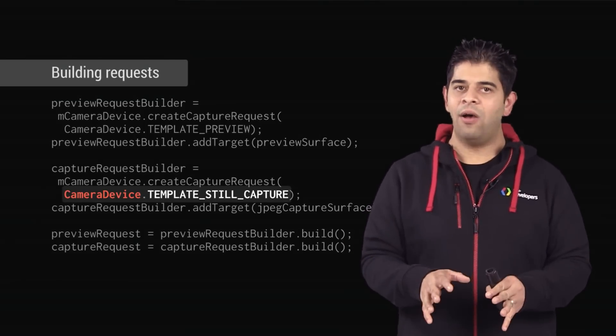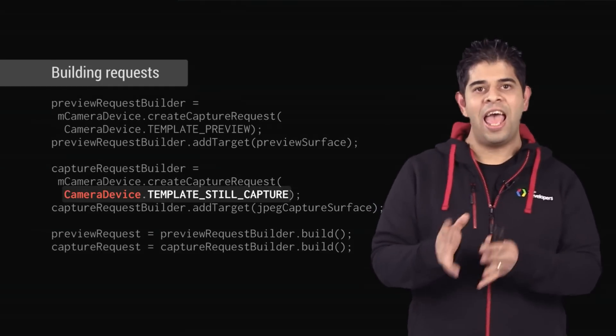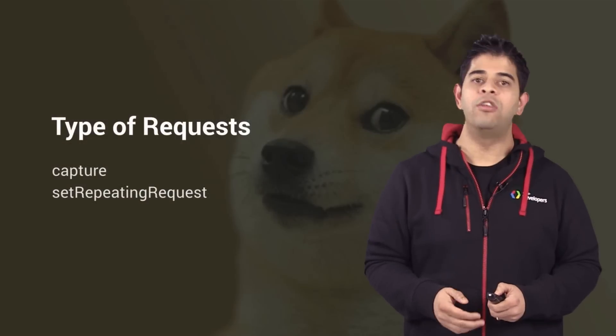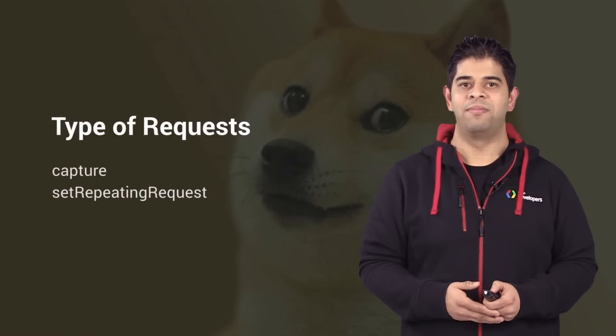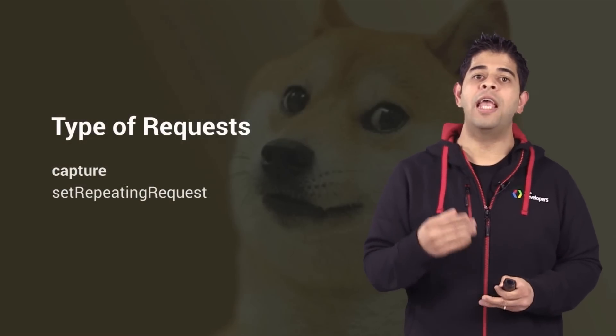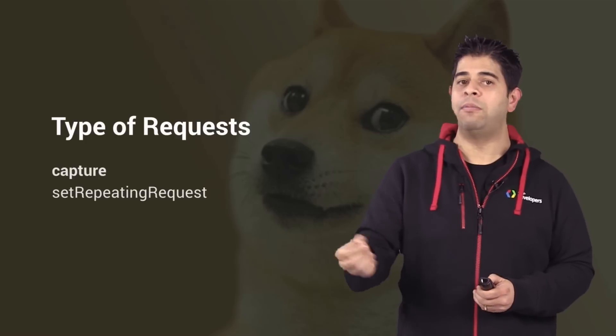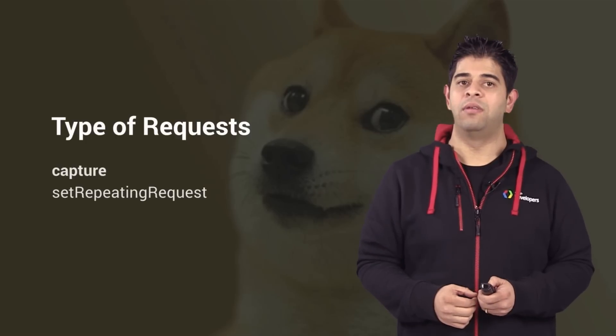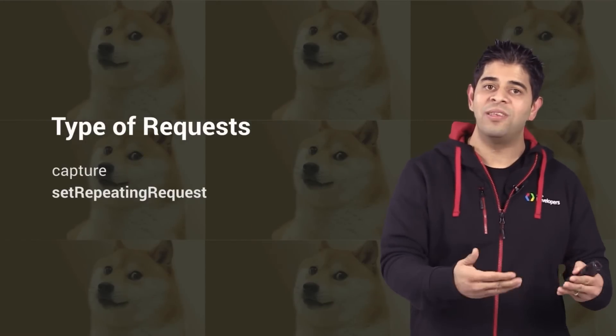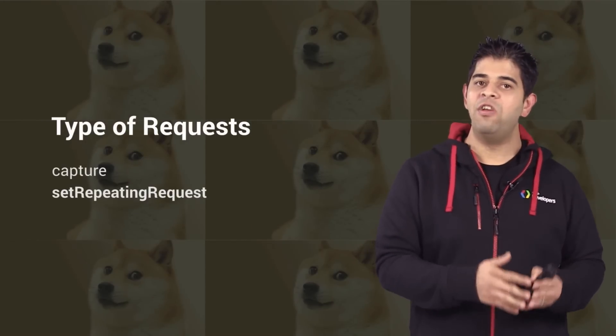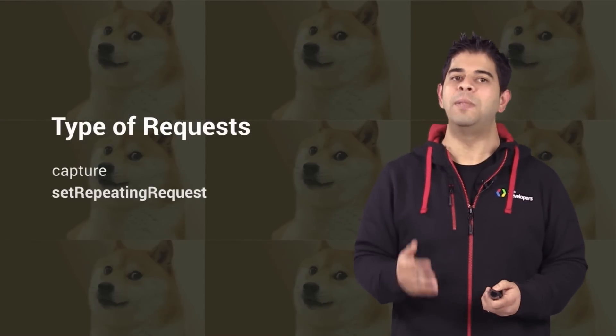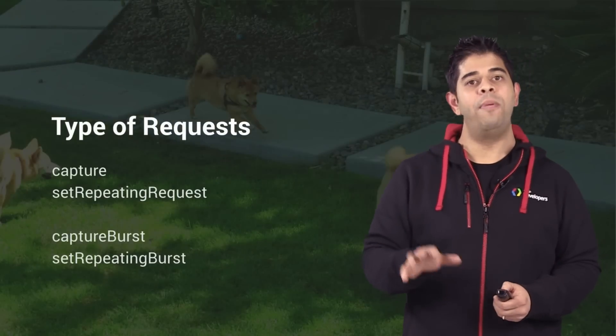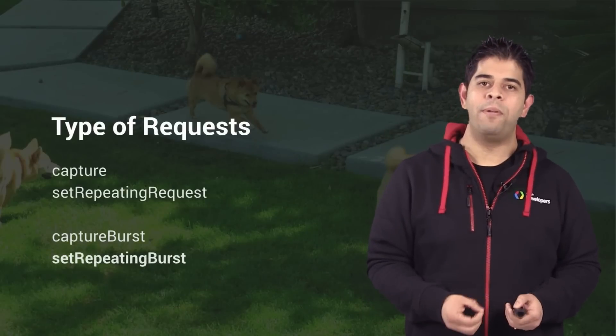So now, you have both a session and a request, and there are two options to submit requests. Capture is for capturing one image using a given capture request. On the other hand, Set Repeating Request is for capturing images continuously by using a given request again and again until you explicitly stop it. Both Capture and Set Repeating Requests have overloads that take a list of capture requests: Capture Burst for Capture and Set Repeating Burst for Set Repeating Requests.